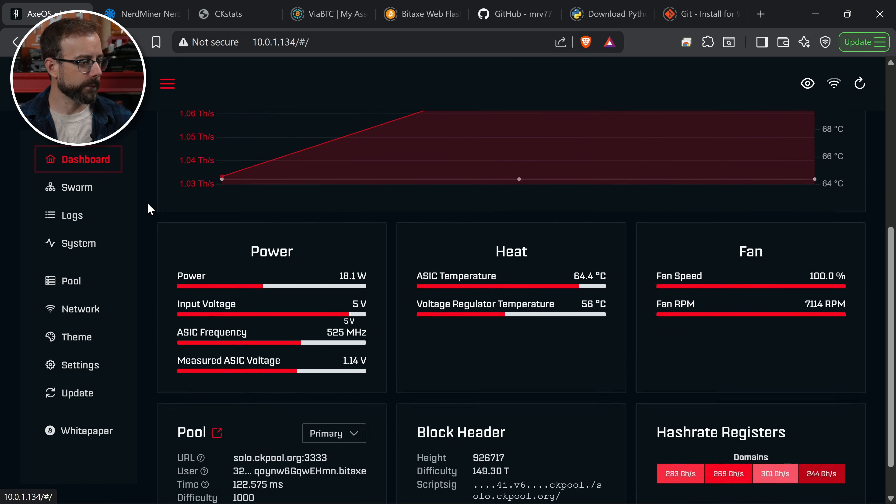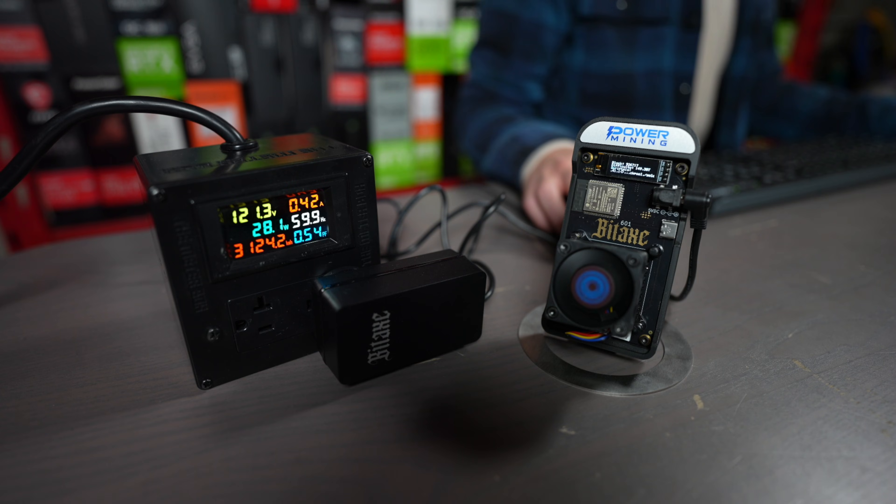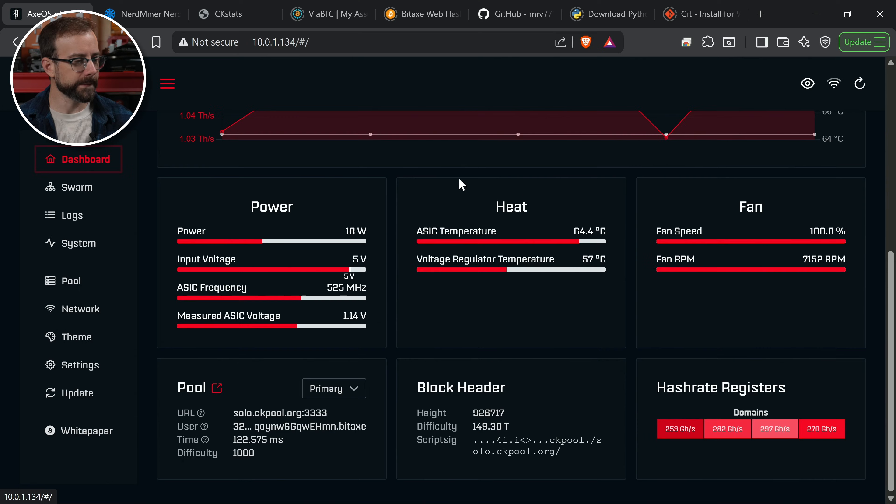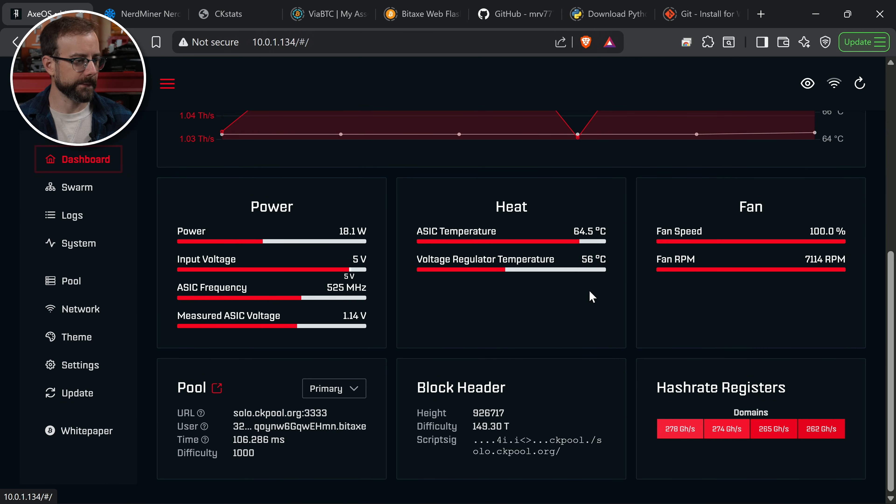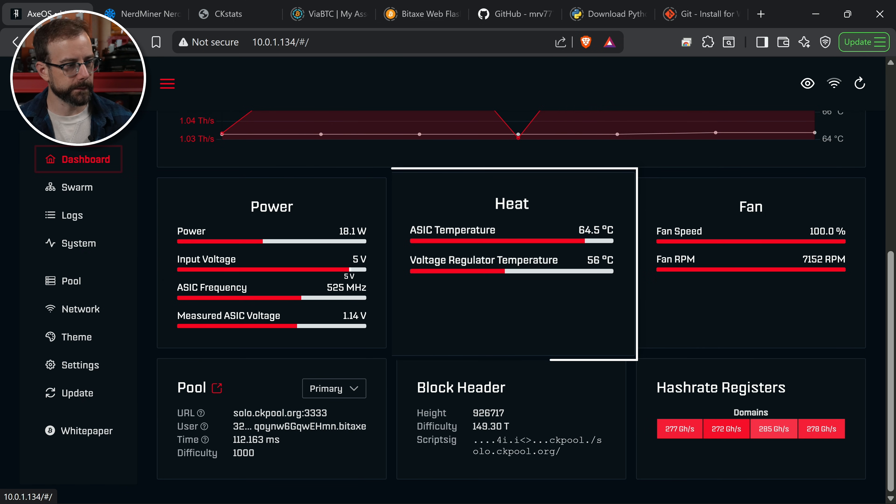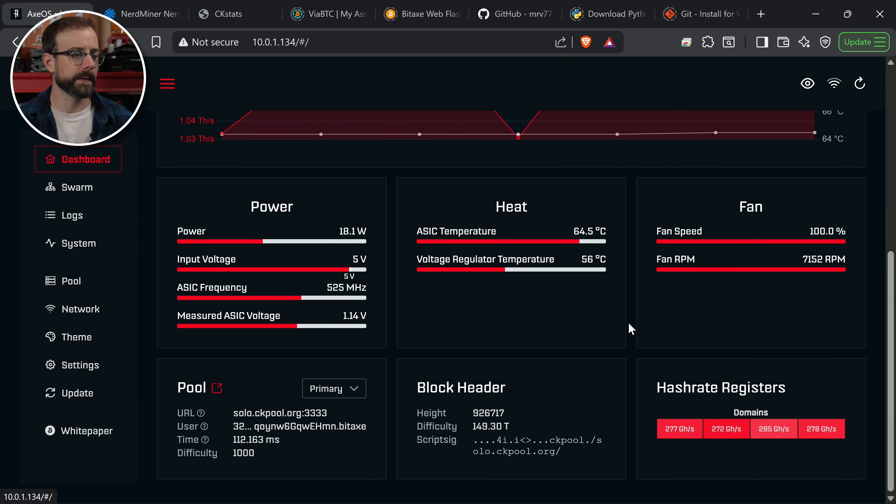As far as power, it's pulling 18 watts. That is reported in AxeOS, reporting more over on the power meter. We're definitely going to take a look at this ASIC temperature of 64 to 65 degrees Celsius, which I'm happy with right now.